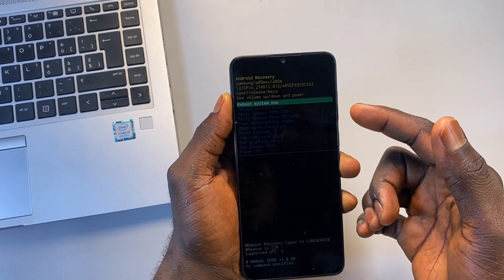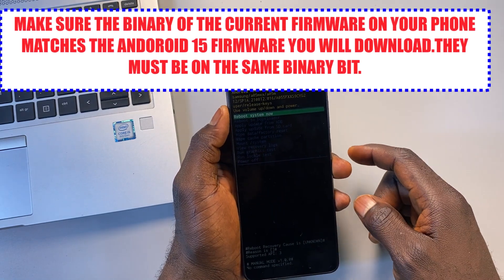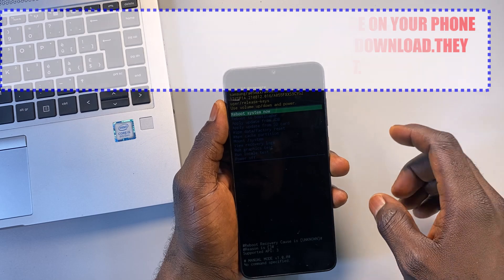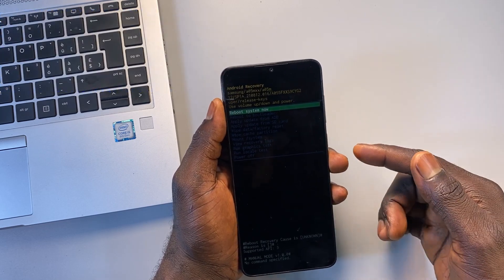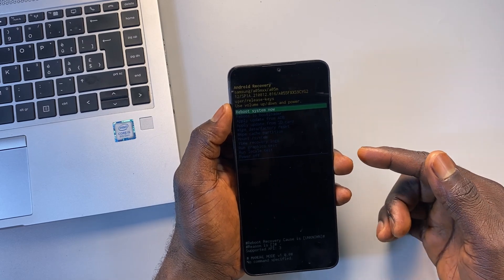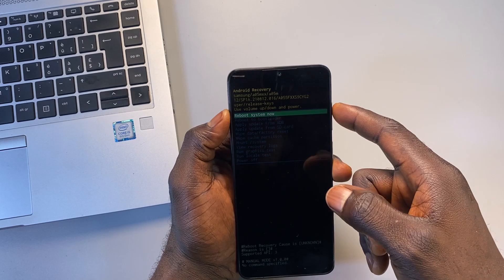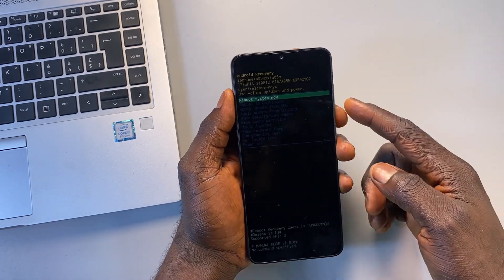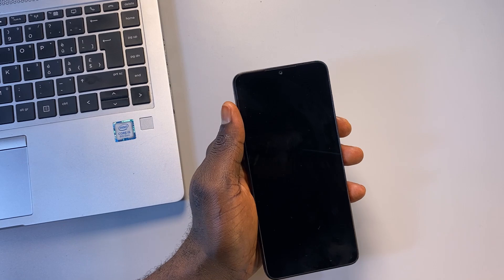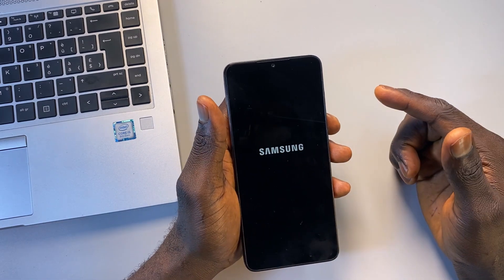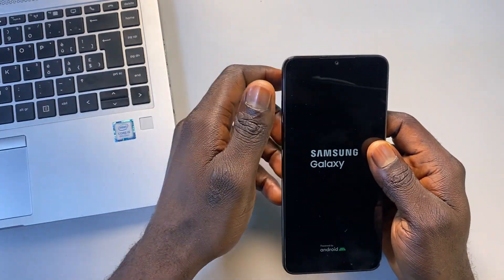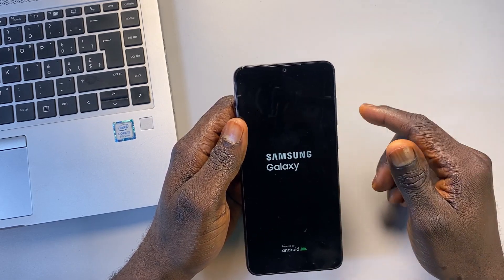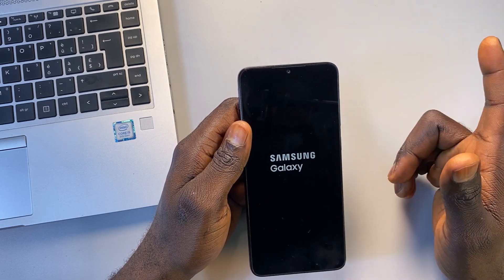When downloading the Android version 15 firmware, make sure it's on the same binary number as what's on the phone. If it's not on the same binary number it's not going to work and will cause a problem when flashing the firmware using the Odin tool. Both Android 14 and Android 15 must be on the same binary number. I'm going to reboot the phone now to confirm the FRP lock screen. Once we confirm the phone is locked I'll switch to my laptop screen to show you how to download the firmware and the Odin tool.